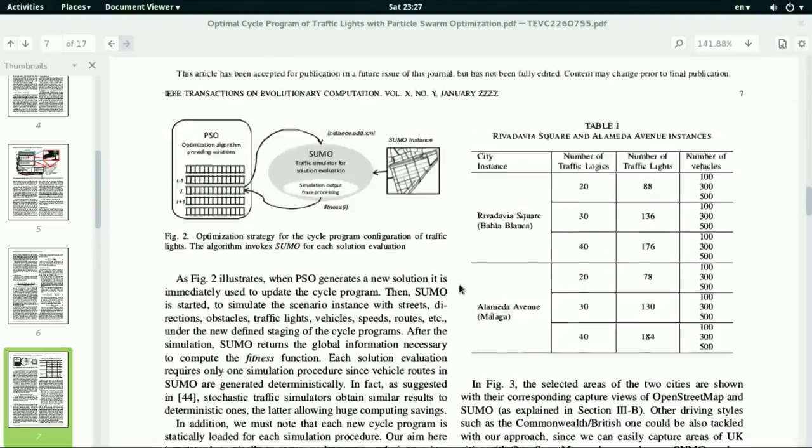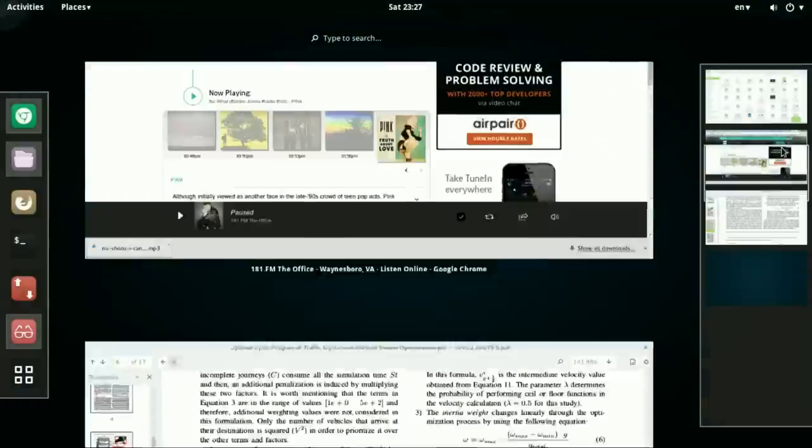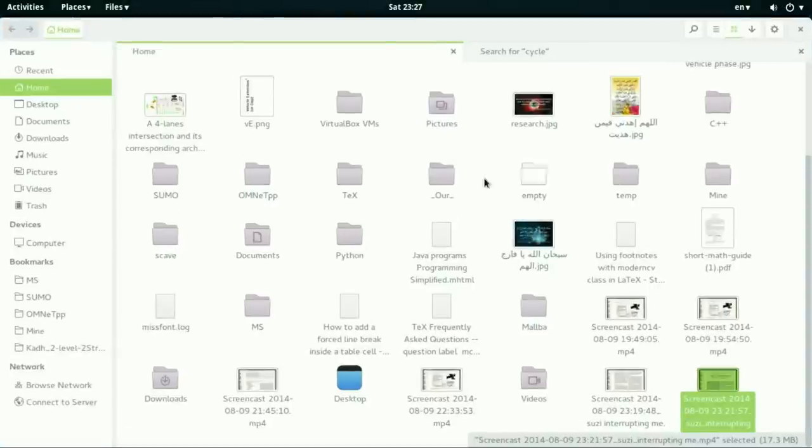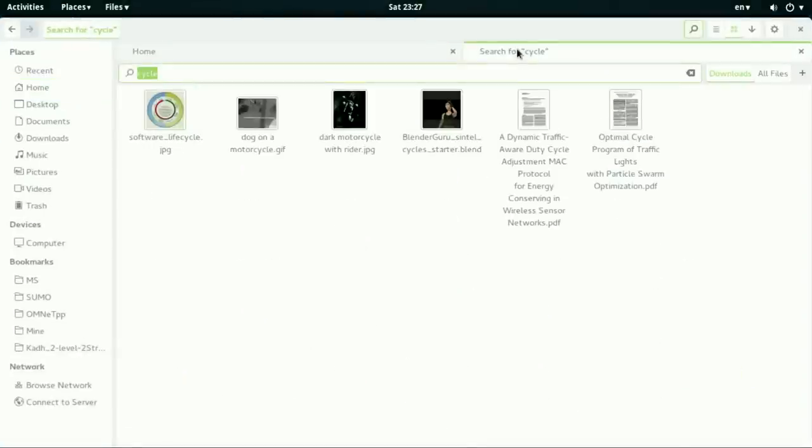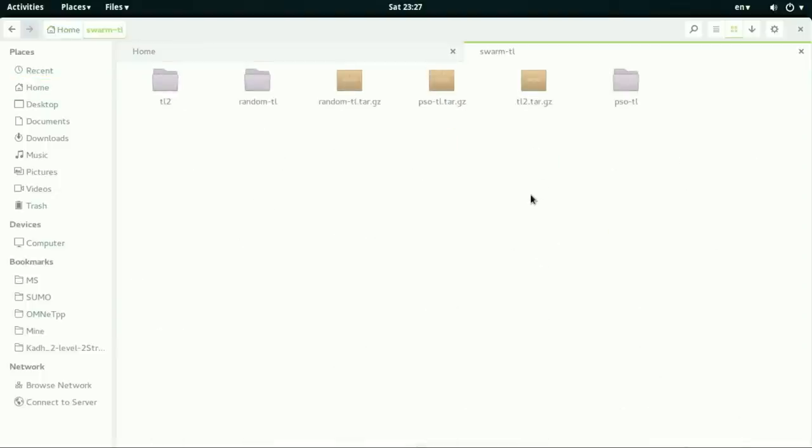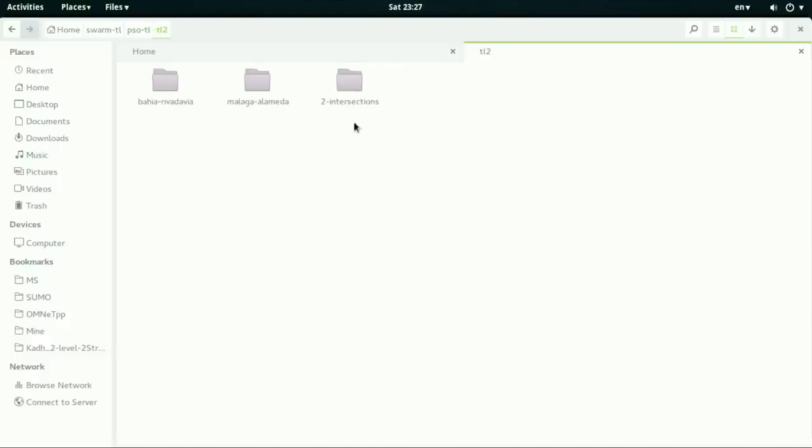So let's jump to the project folder, which is called SwarmTL. This is the project folder by which we can apply the particle swarm optimization to Sumo. Those were the original files from the authors of the paper and I created my own, which contains all the two intersections.